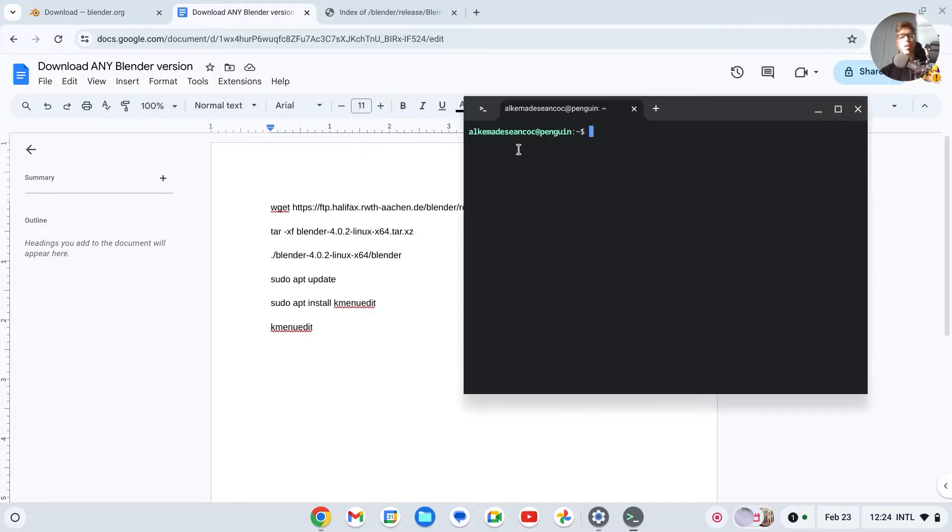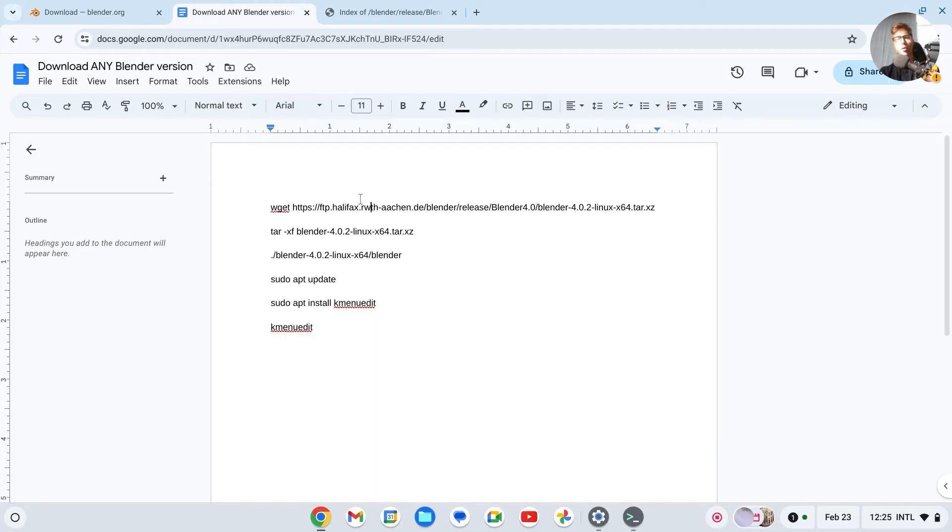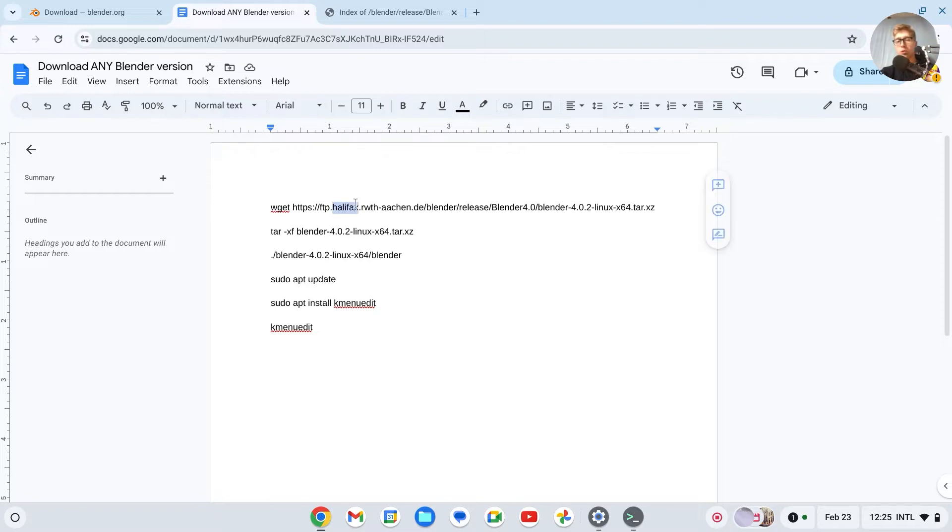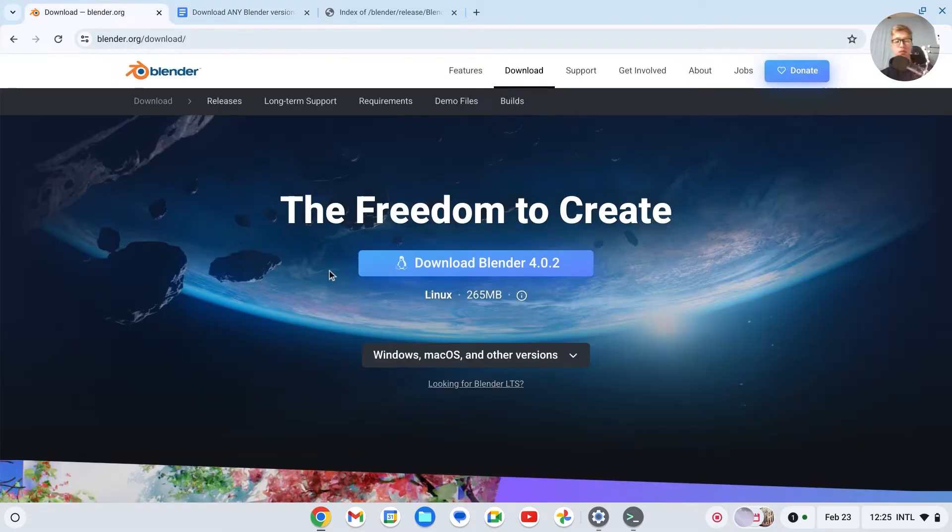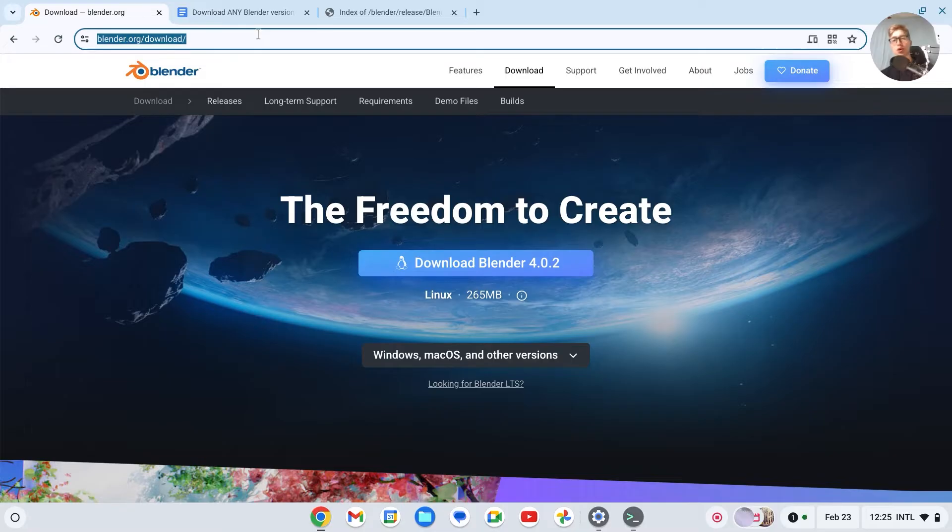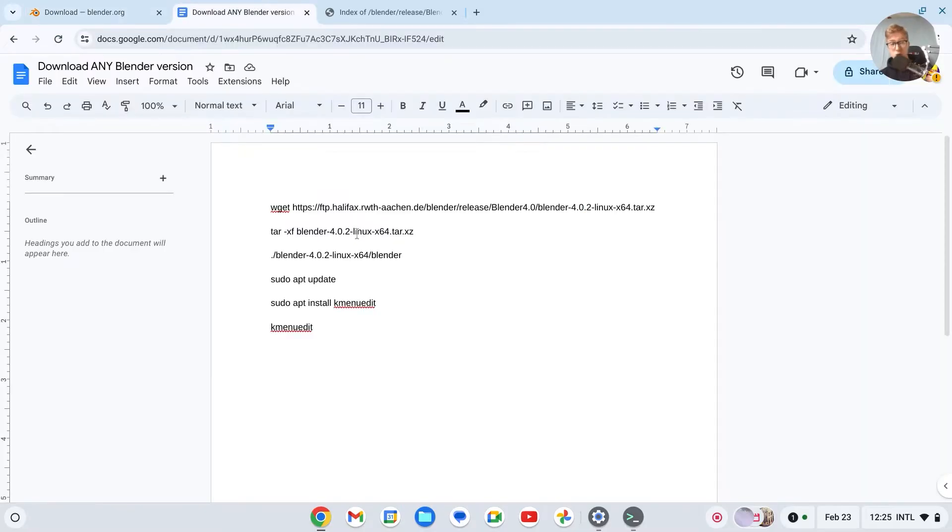So now we can download any version of Blender. There will be a Google document in the description where you'll see these commands. So we'll have to type all these commands in Linux. Now let's say that there's a new version of Blender that you would like to download. Then I'll show you how you can do that. So basically, all these commands will always be the same.